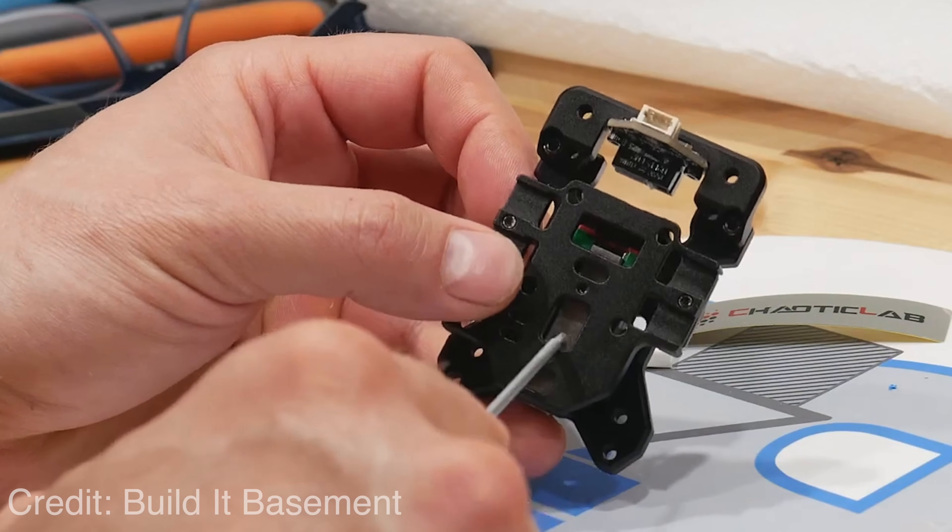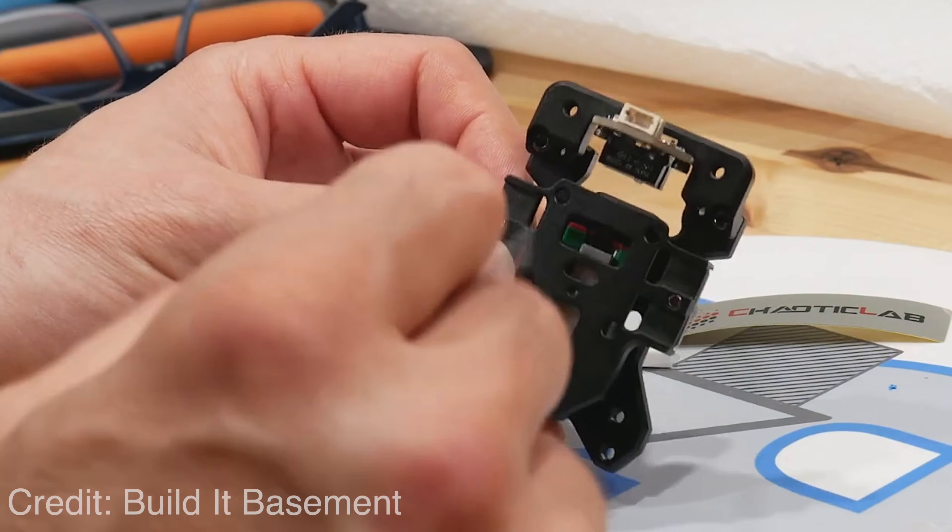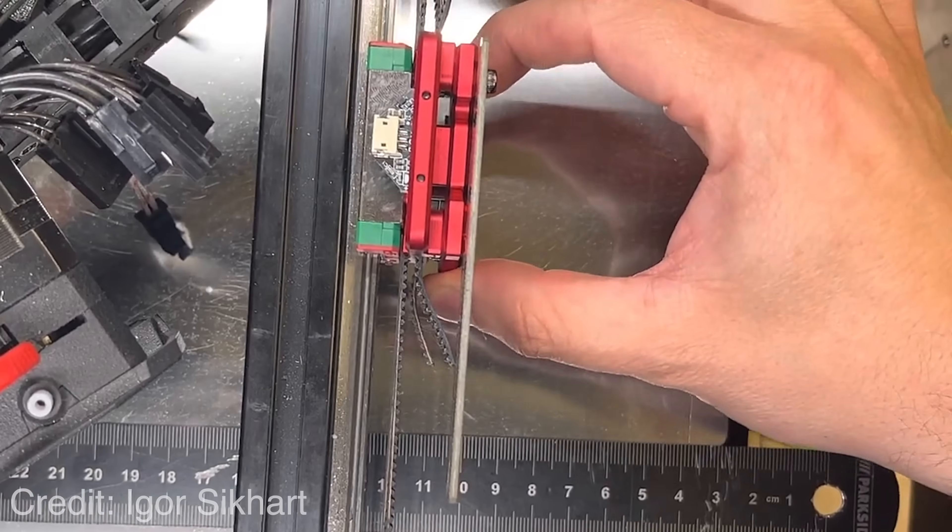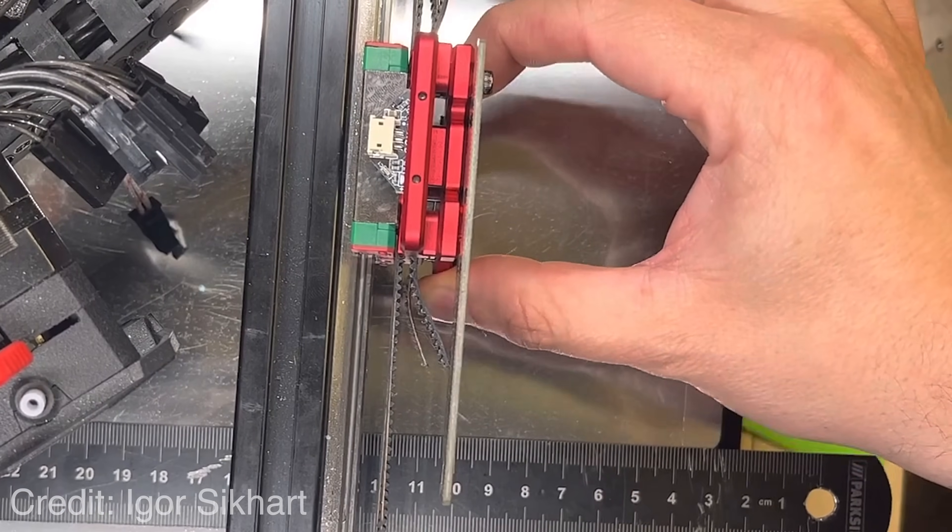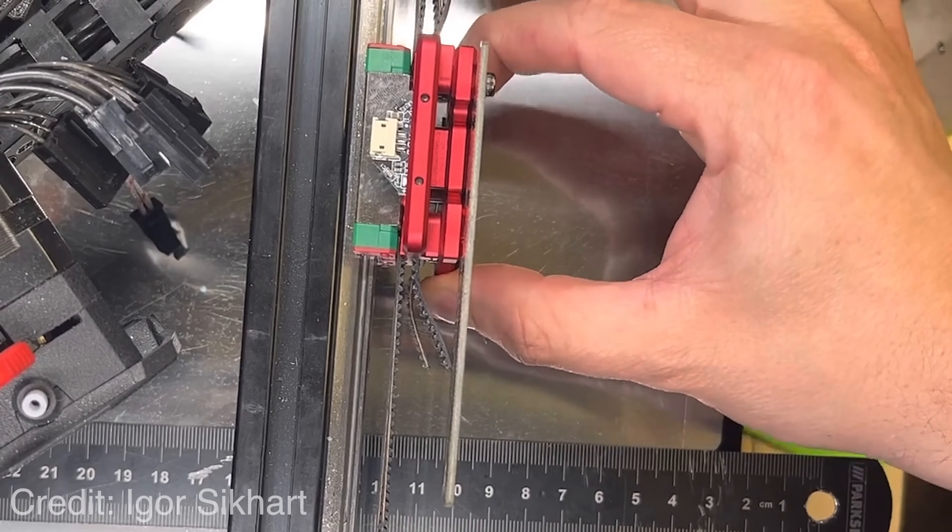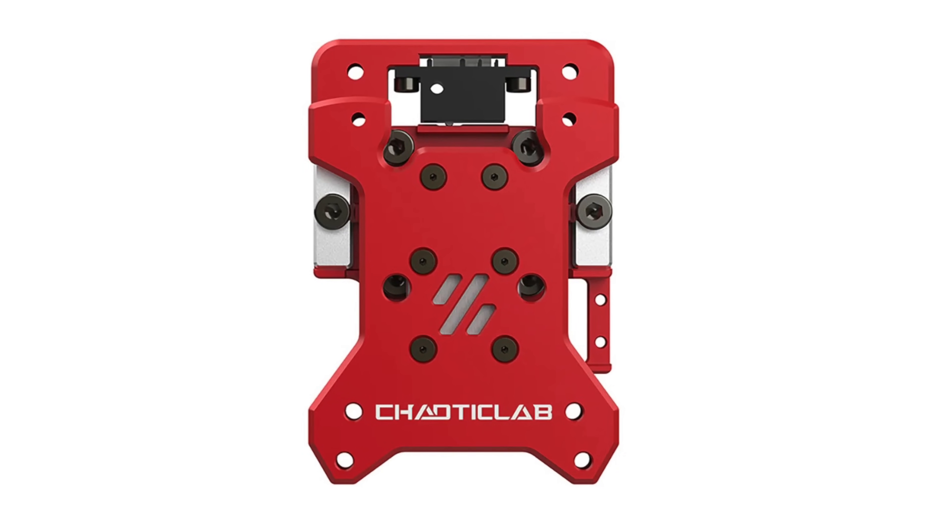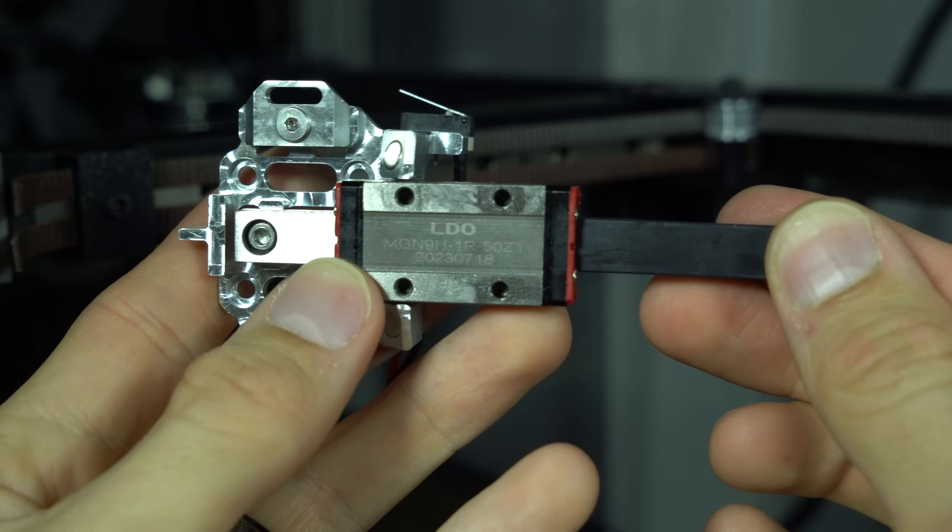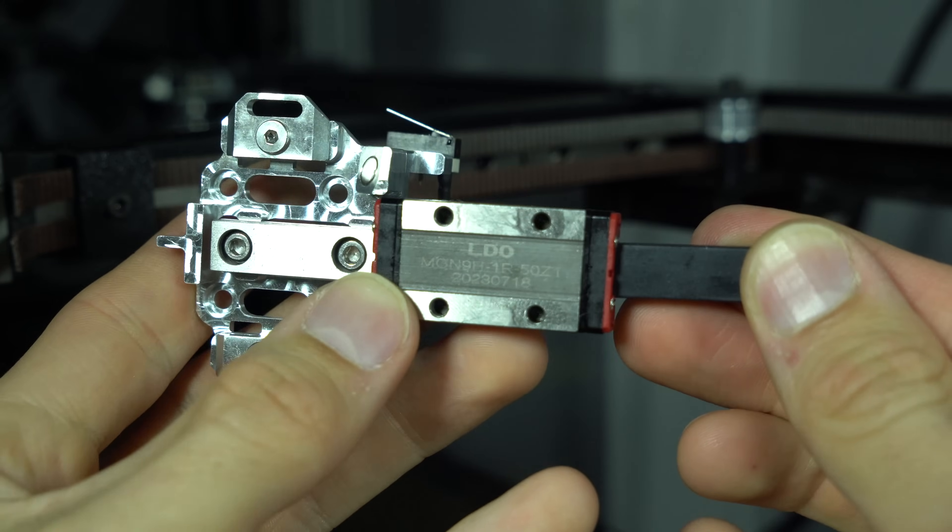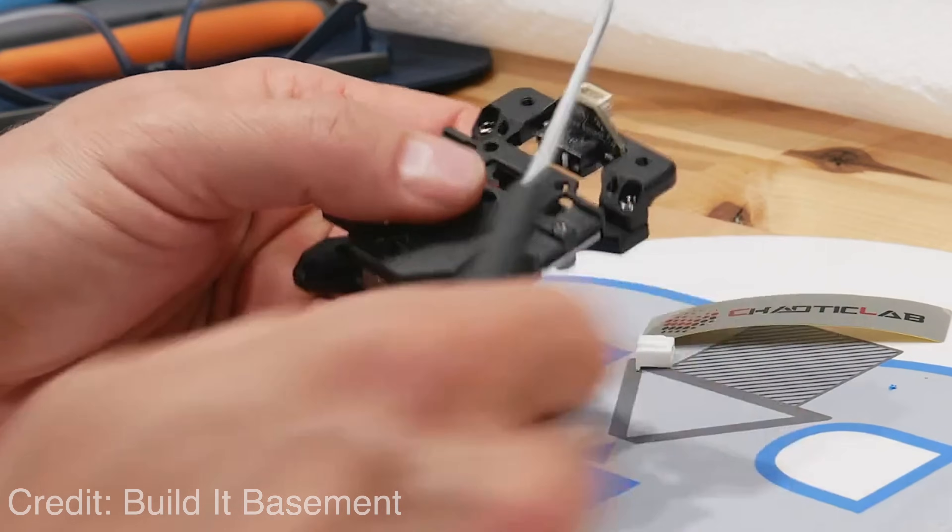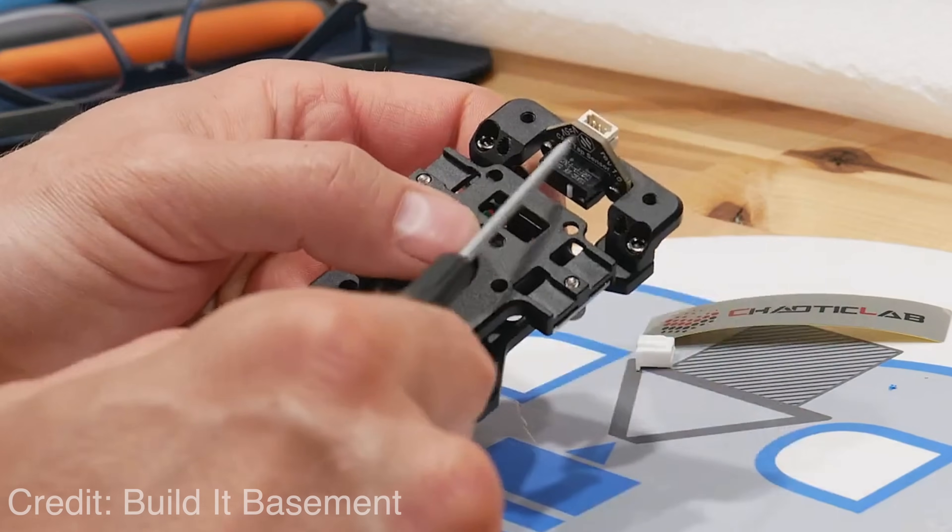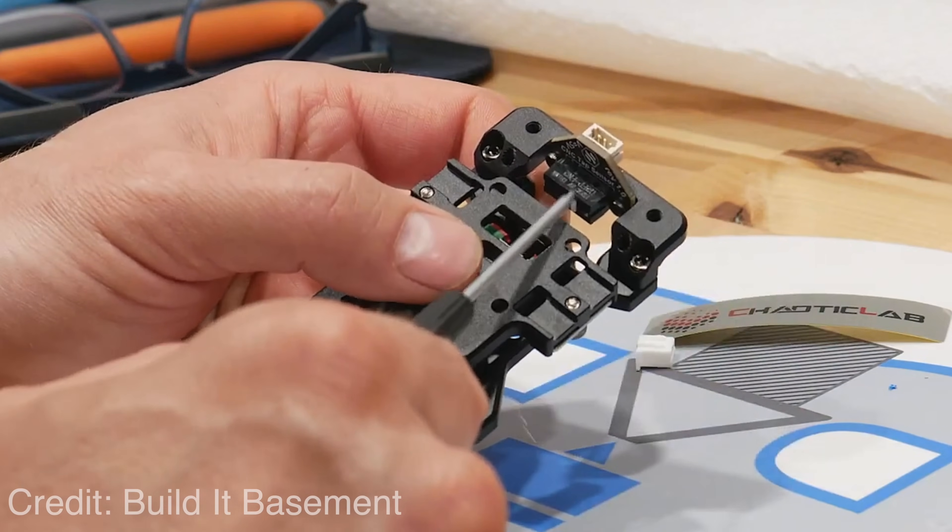Chaotic Lab CNC TAP uses an MGN7 rail, which is of smaller size and has been reported to cause stability issues. On the other hand, the narrower rail gives access to the rear screws, meaning that this can be installed without disassembly, unlike Mellow TAP, which you'll soon see. Rather than the standard optical sensor, this version of TAP uses a limit switch.